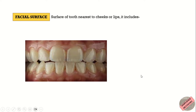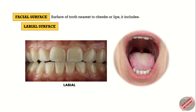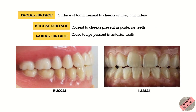For anterior teeth, the surface directed towards the face means the surface nearest to the lips. Latin for lip is labium, and the term labial originates from this word, meaning anything of or related to lips. So the facial surface of anterior teeth is the labial surface. In summary, the facial surface of posterior teeth is the buccal surface, and the facial surface of anterior teeth is the labial surface.